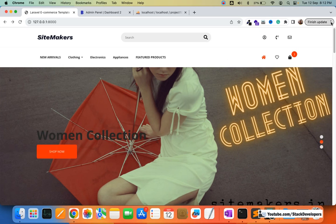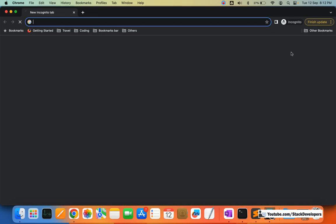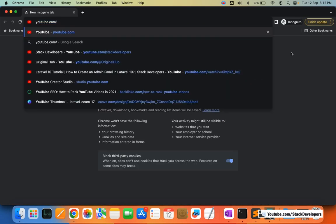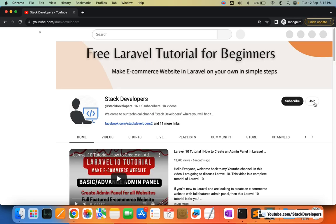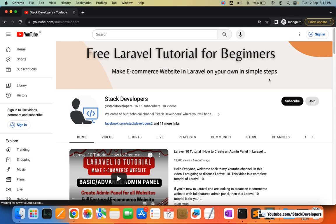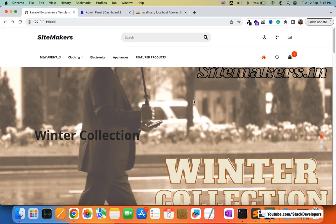Do subscribe and join the channel to get the complete source code at youtube.com/stackdevelopers. You will get the multi-vendor e-commerce website source code in both Laravel 9 and Laravel 10, along with complete support. That's all for now — have a nice time, goodbye.